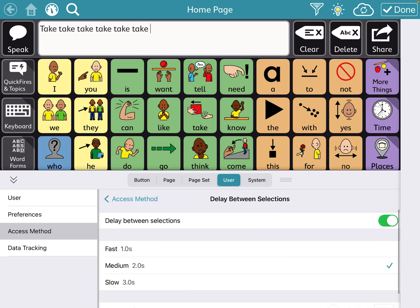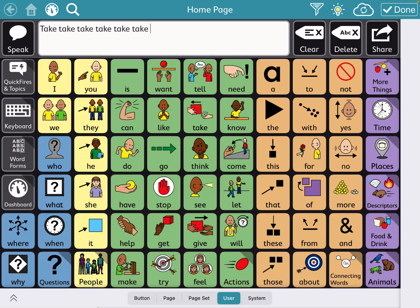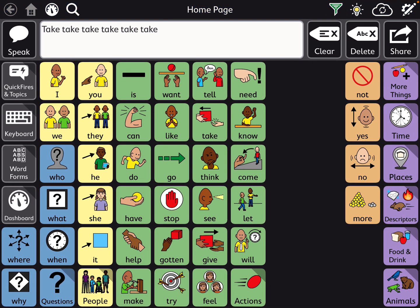I'll show you what medium looks like for that same situation. Take, take, take. So now there's multiple times. It's like delay is about two seconds. If that's too slow, change it to one second. Play around with it. But this will help decrease that multiple button press.